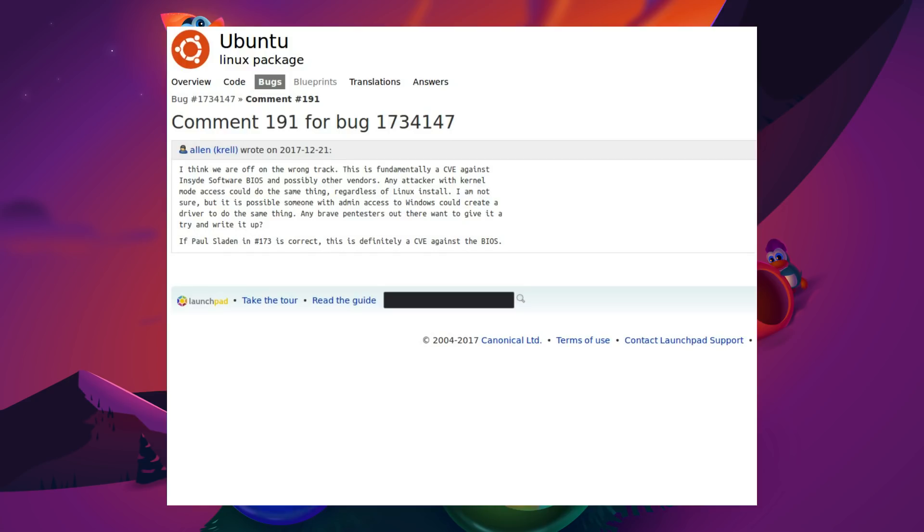This is the point I was discussing about it being a vulnerability against the BIOS. Yes, the issue has been found with Linux, but Alan has written, I think we are off on a long track, this is fundamentally a CVE or common vulnerability in the exposures against the Insyde software BIOS and possibly other manufacturers. Any attacker with kernel mode access could do the same thing, regardless of Linux install. I am not sure, but it is possible that someone with admin access in Windows could create a driver to do the same thing.